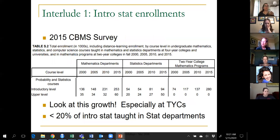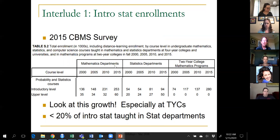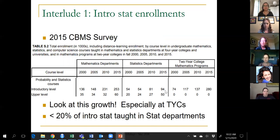First interlude: survey results from math and statistics departments around the US, looking at the number of students taught in introductory statistics courses in fall terms over a 15-year period. There's huge growth — in four-year college math departments the number almost doubled, in statistics departments almost doubled, and in two-year colleges almost quadrupled. Less than 20% of intro stats students are taught in statistics departments.